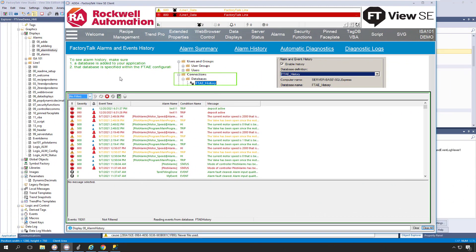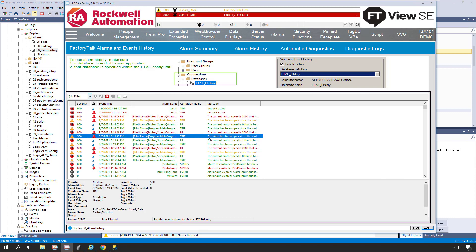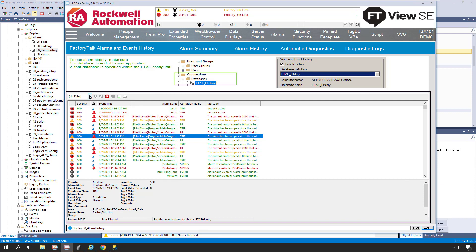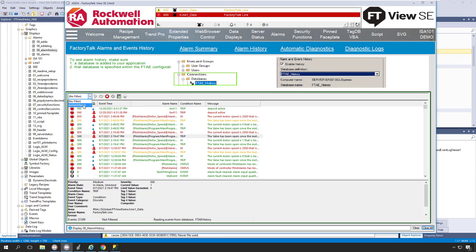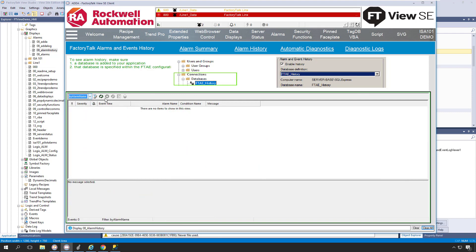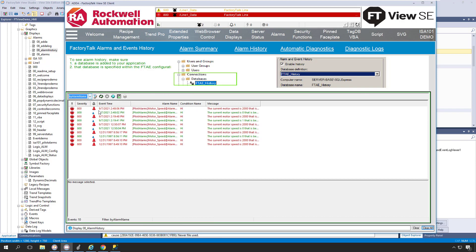We can also display our historical alarm and event data in the Alarm Log Viewer. The Alarm and Events Log Viewer database connection is set in design mode, and once configured it allows us to view, sort, and filter our alarm history within the display at runtime.